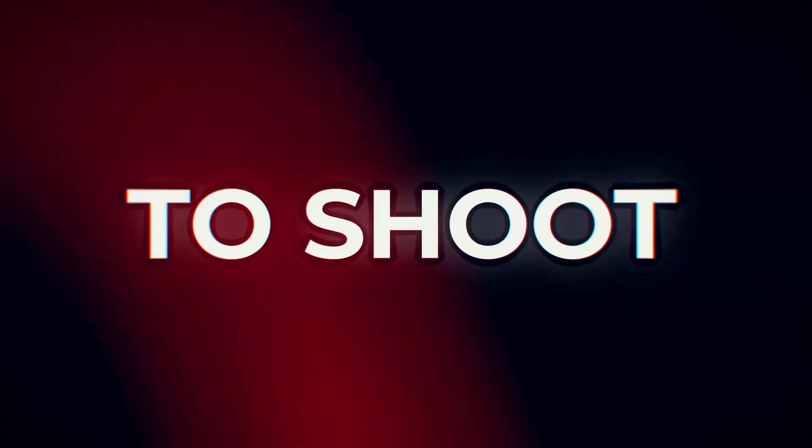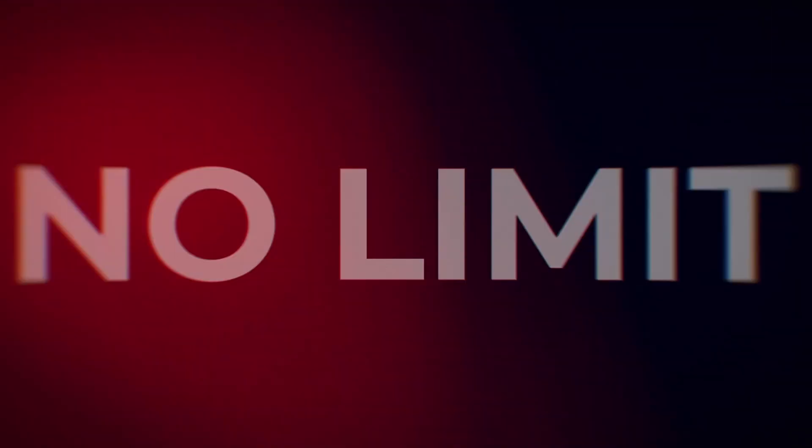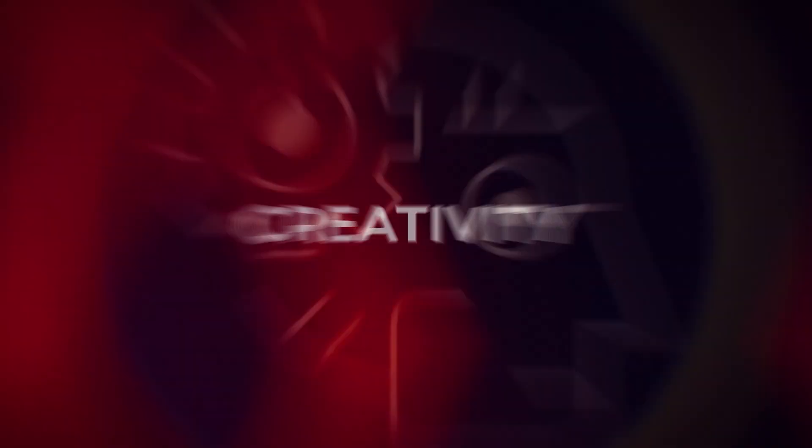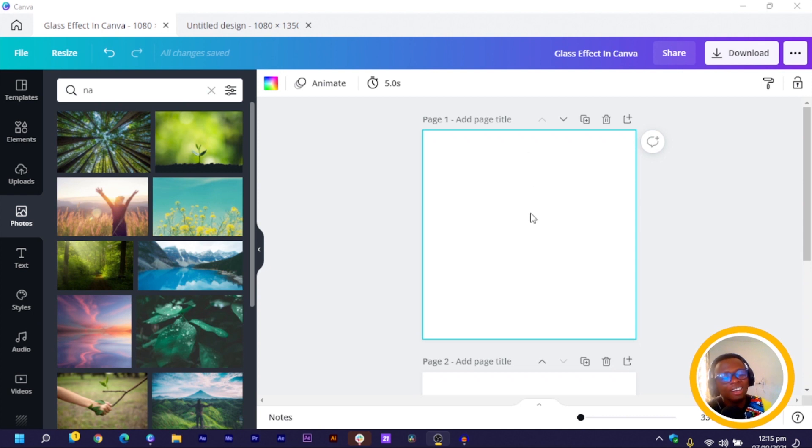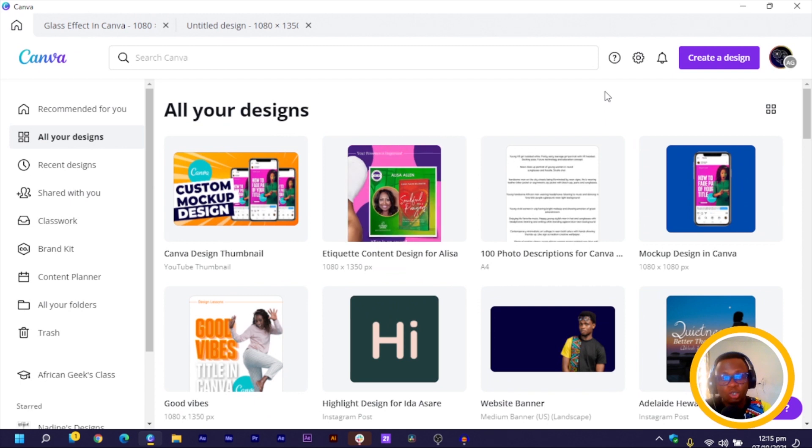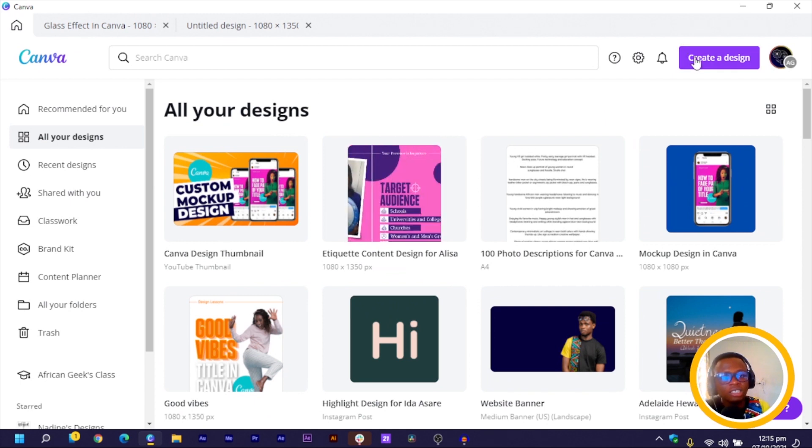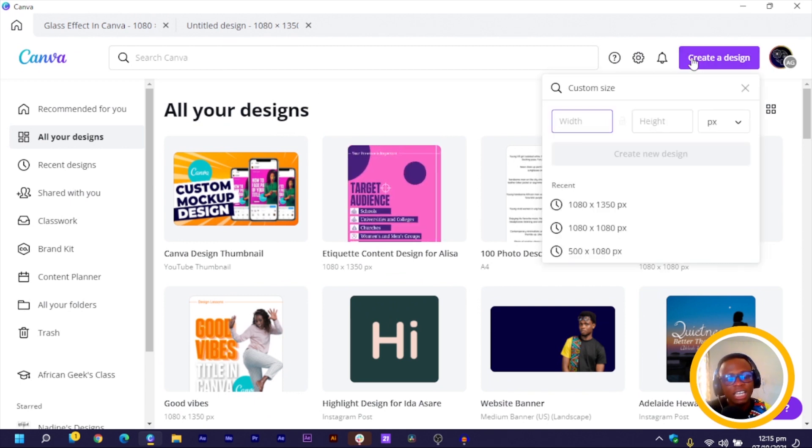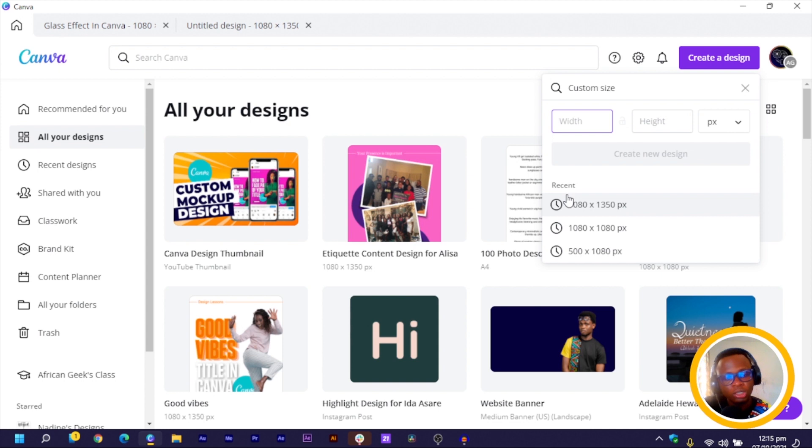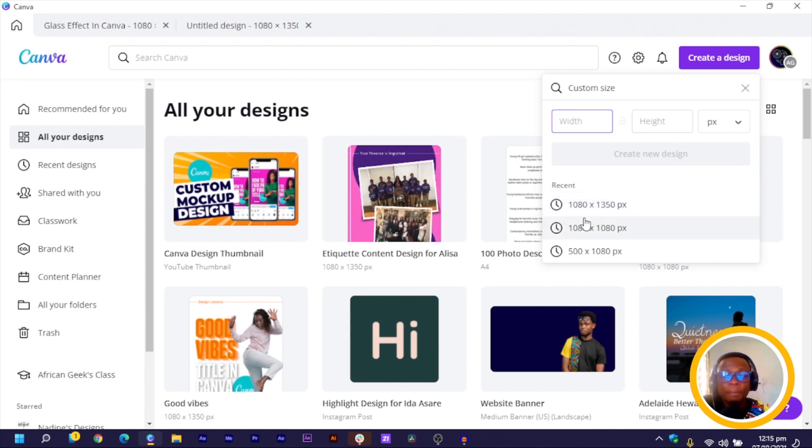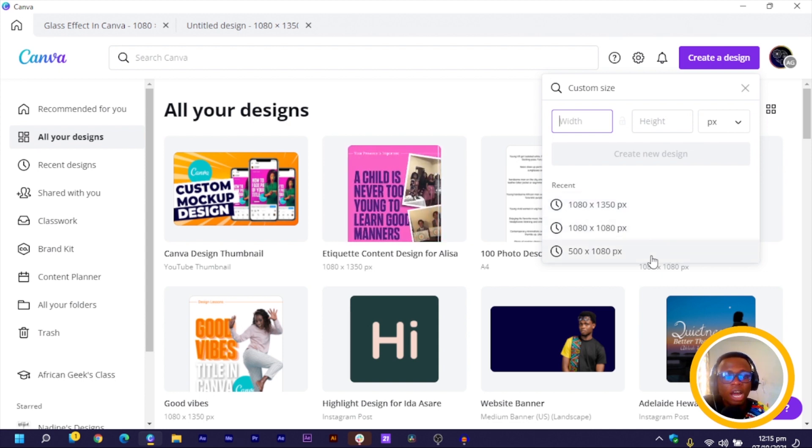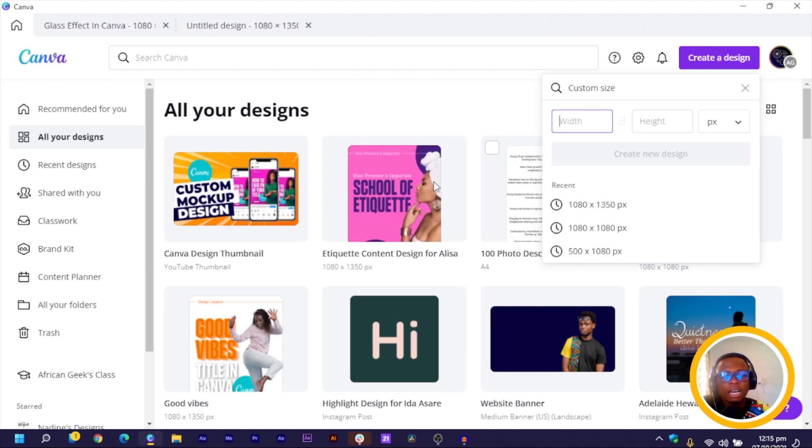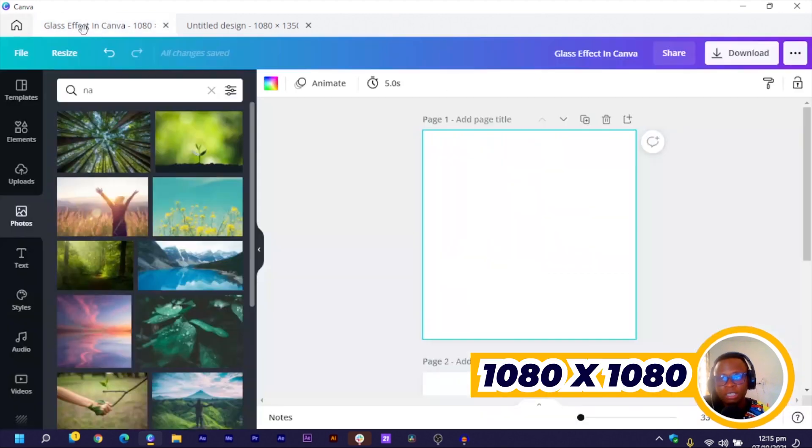All right so here we are in Canva and the first thing I'm going to do is, I have everything open. This is what you see once you open your Canva. You can just click on create a design and just choose any of these dimensions we have over here. So after we do that, you can just use any dimension, then it opens a blank canvas like this for you.